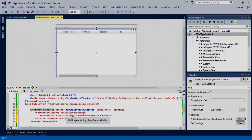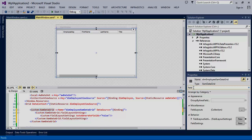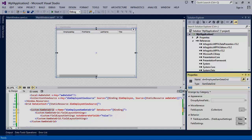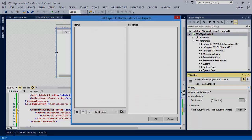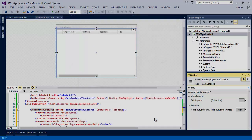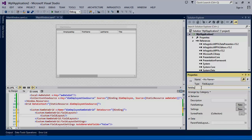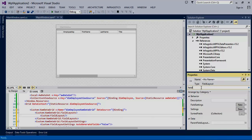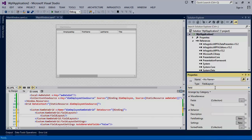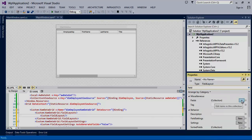Now that we're not auto-generating columns, we need to start defining the columns we want to display in the XAM data grid. First, we'll create a field layout. Once we have our field layout, we'll begin adding fields to it.